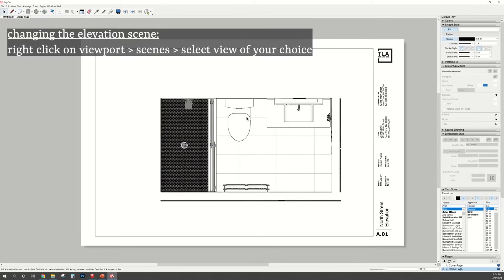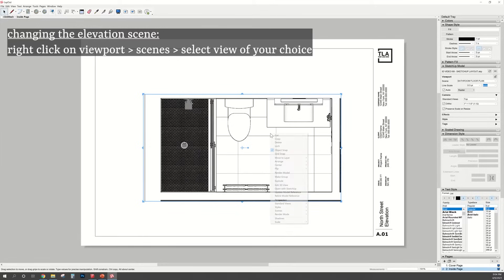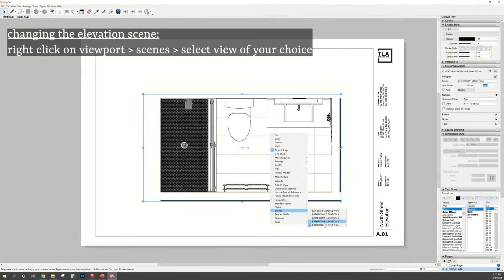If you want to change the type of scene that you are showing on the page, just click on the viewport, right click, and scroll down when it says Scenes and select the elevation of your choice.